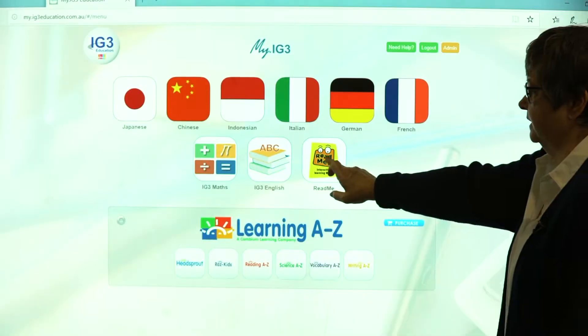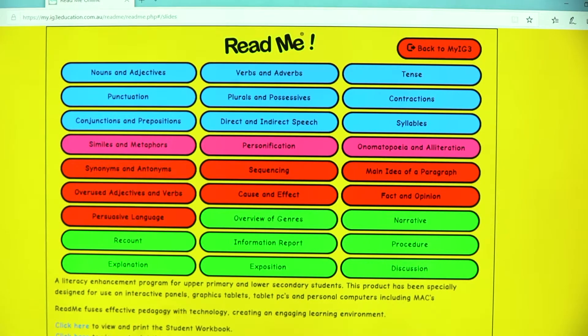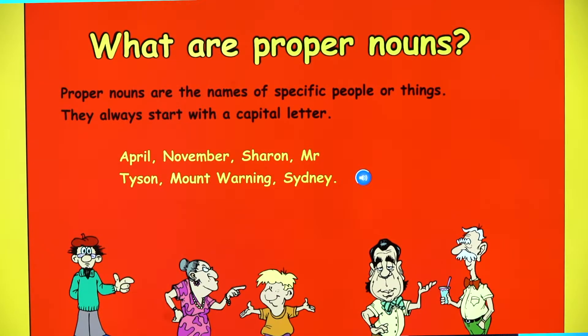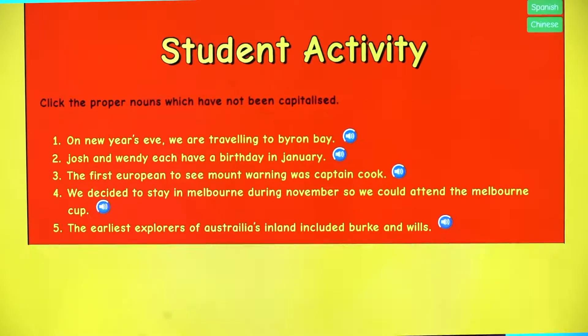Readme is part of the MyIG3 education portal. It's normally a subscription product. However, with the purchase of a panel, you do get one year's free subscription for one user.